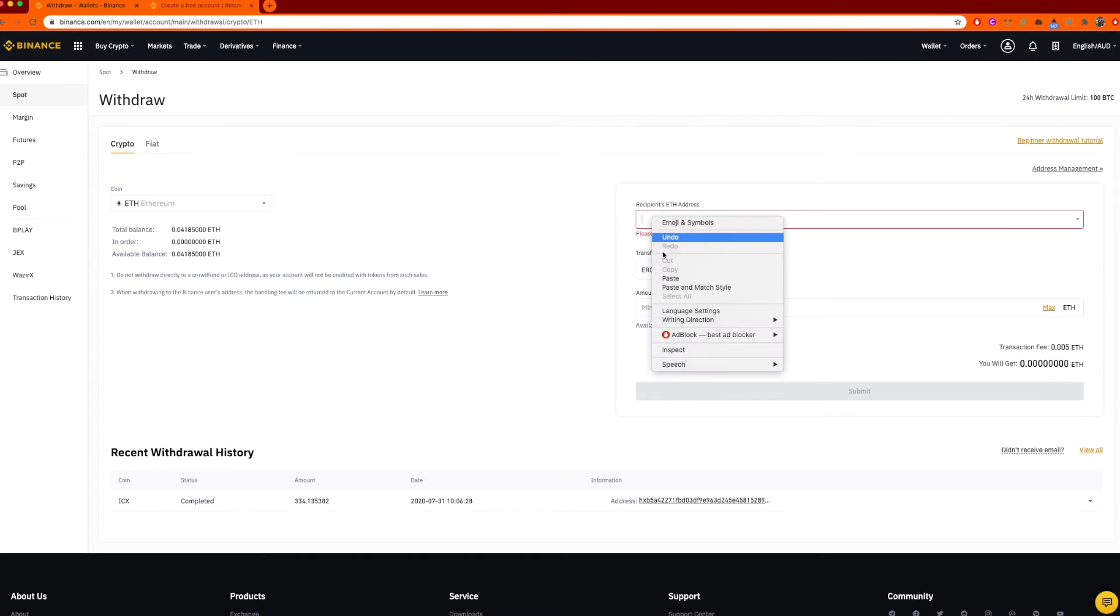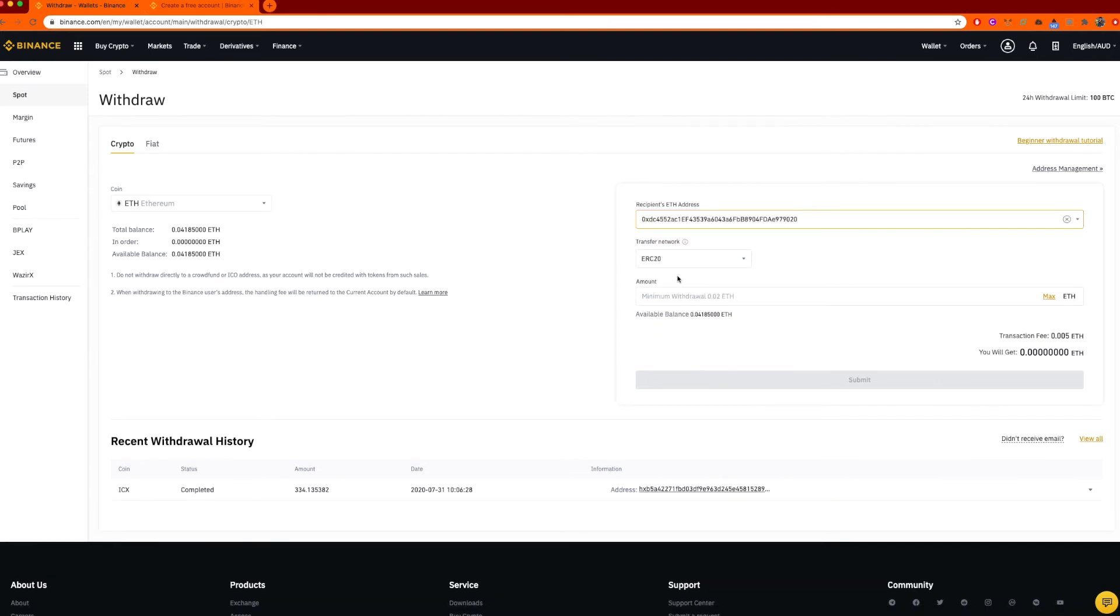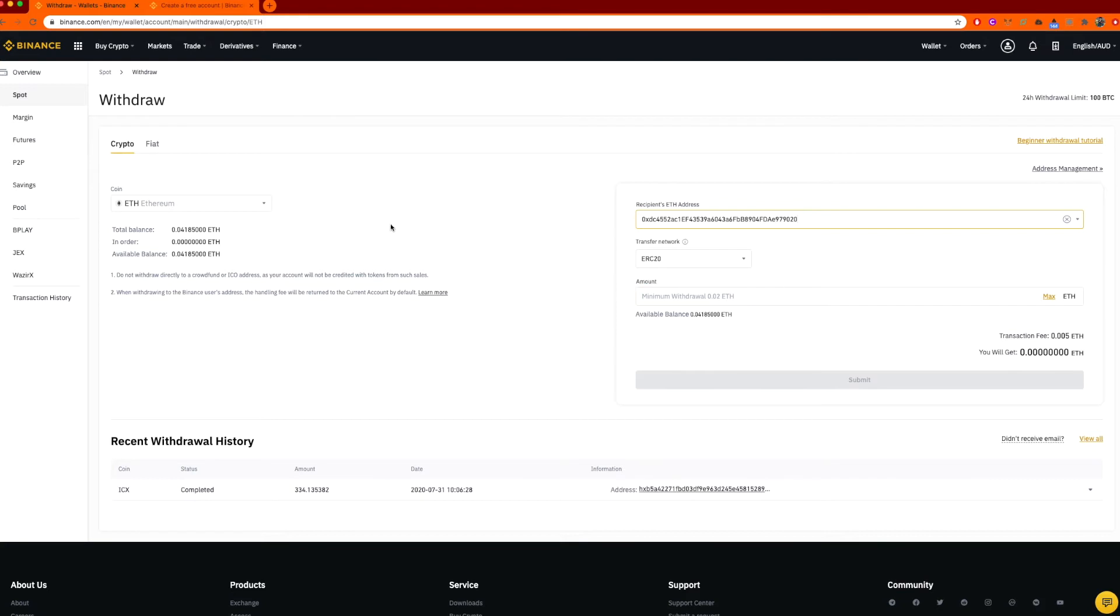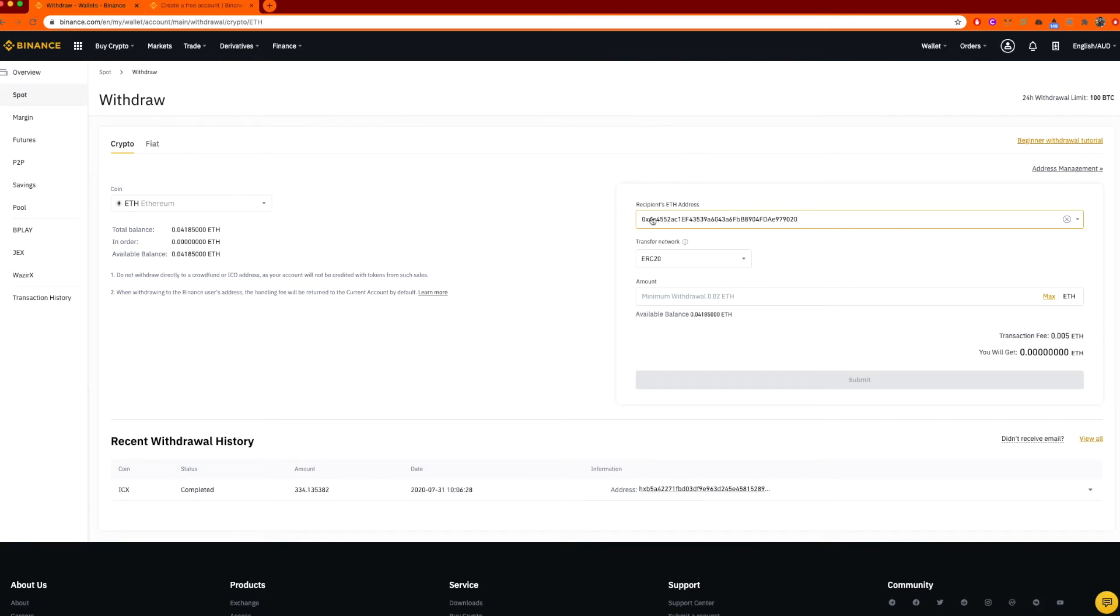I'll put the address here. What will happen when you put the address, the ERC-20 will automatically load up because it should pick up it's an ERC-20 address. But again, remember, Ethereum or any tokens on the Ethereum network, and I'll touch on that in another video, but for now, any tokens on the Ethereum network are ERC-20 tokens. In this example, we are transferring Ethereum, and we've got 0.0418500. I've got my address here.